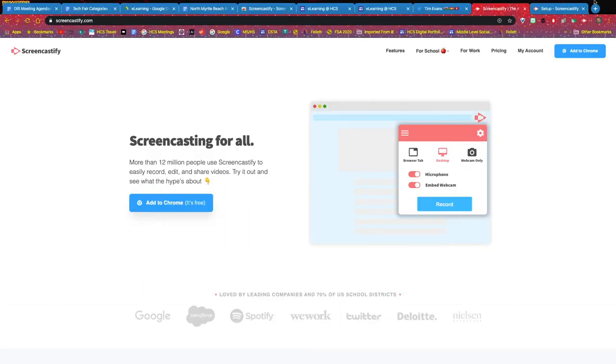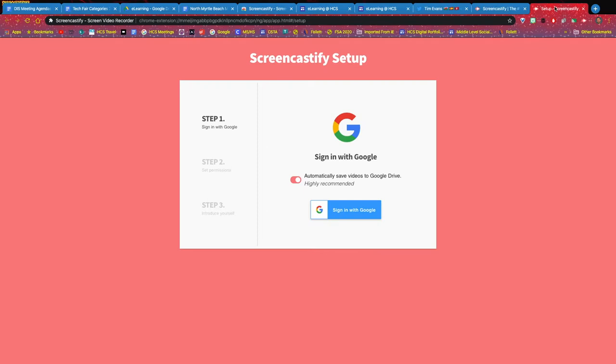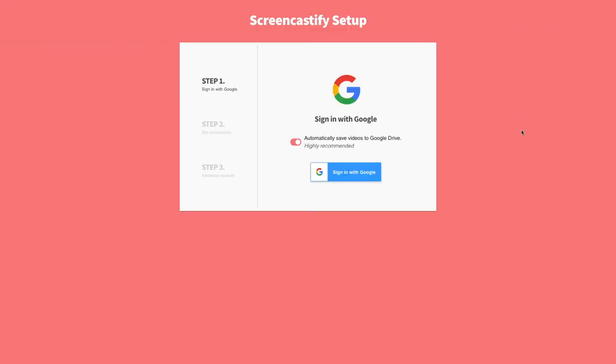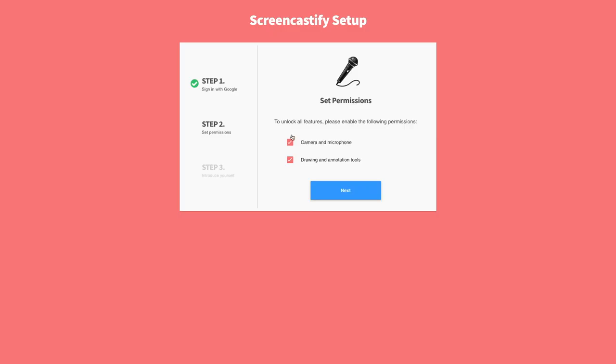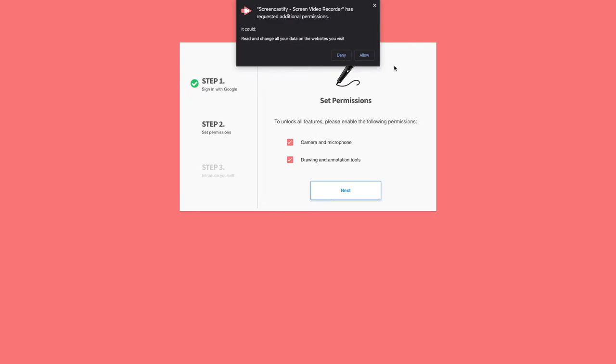After that's been added, it creates an extension on your toolbar and you'll just need to go through the initial setup on how to sign up with your Google account. You want to make sure that you set all the correct permissions.